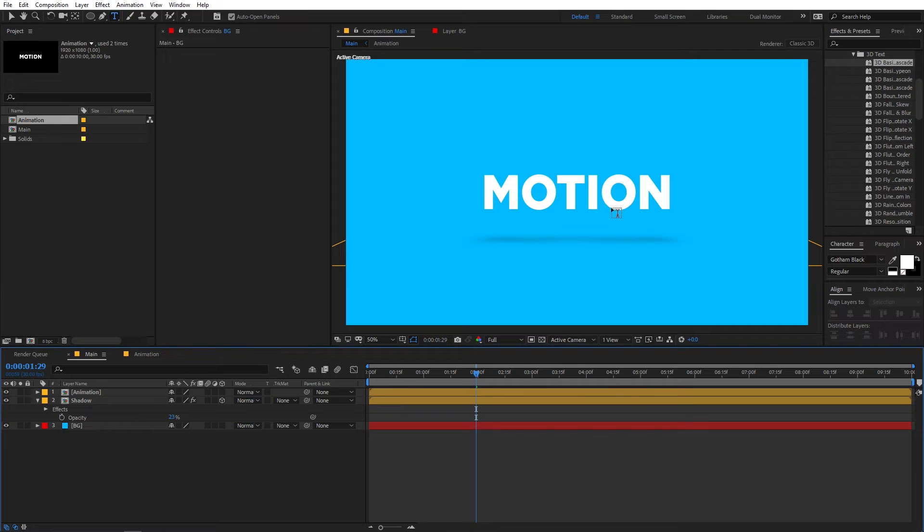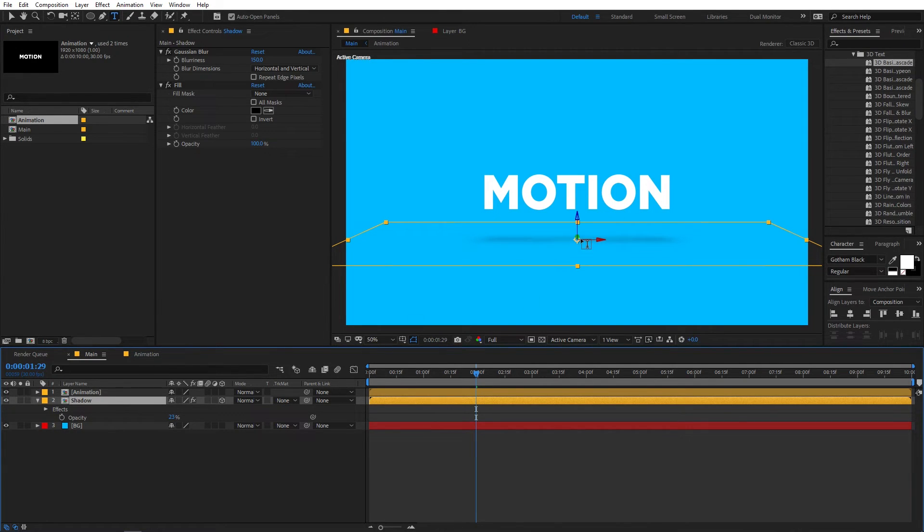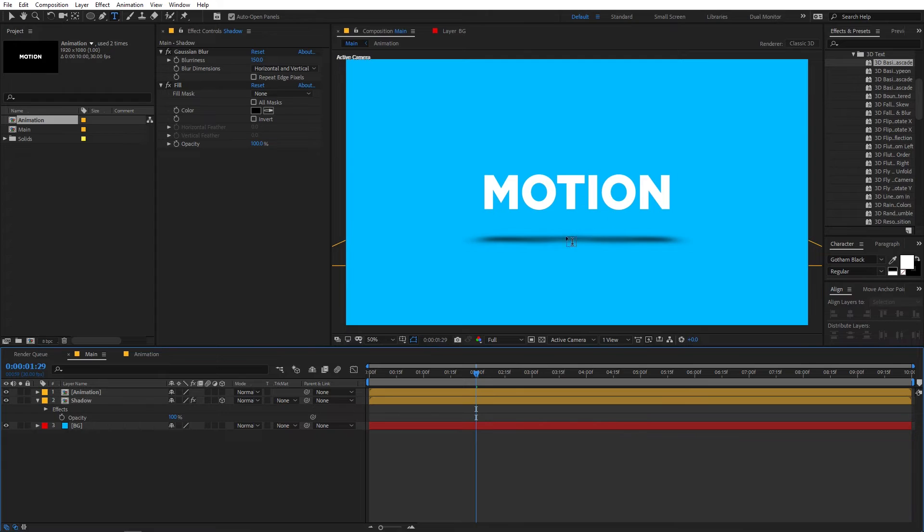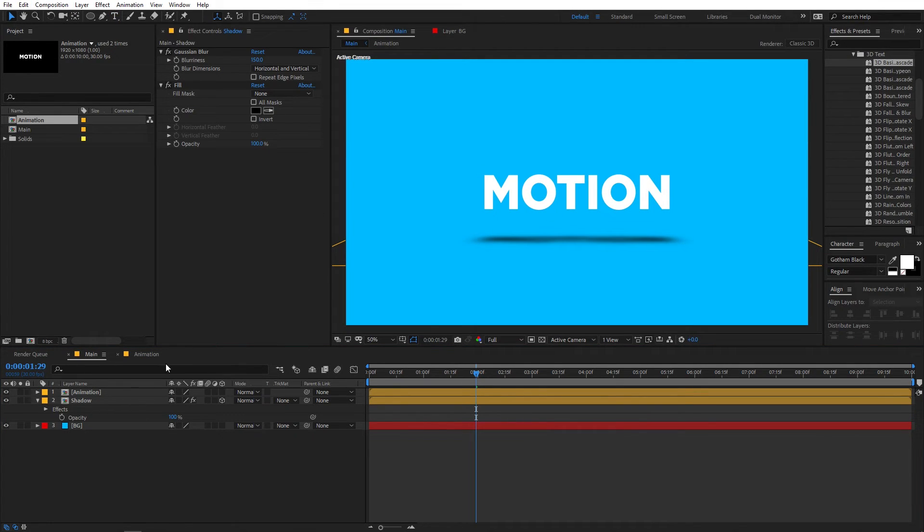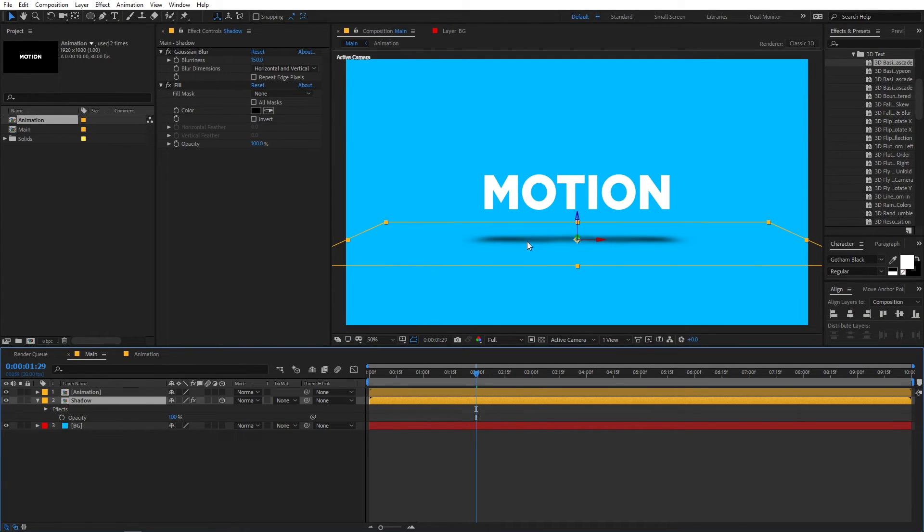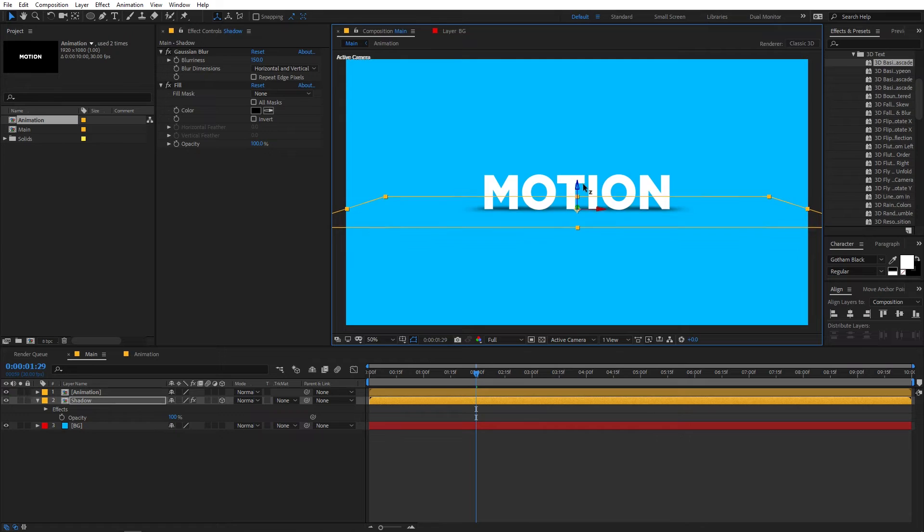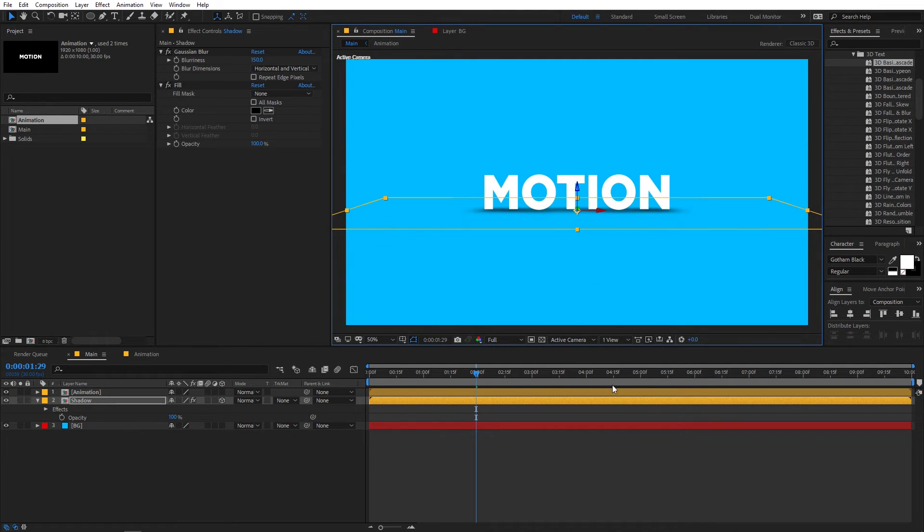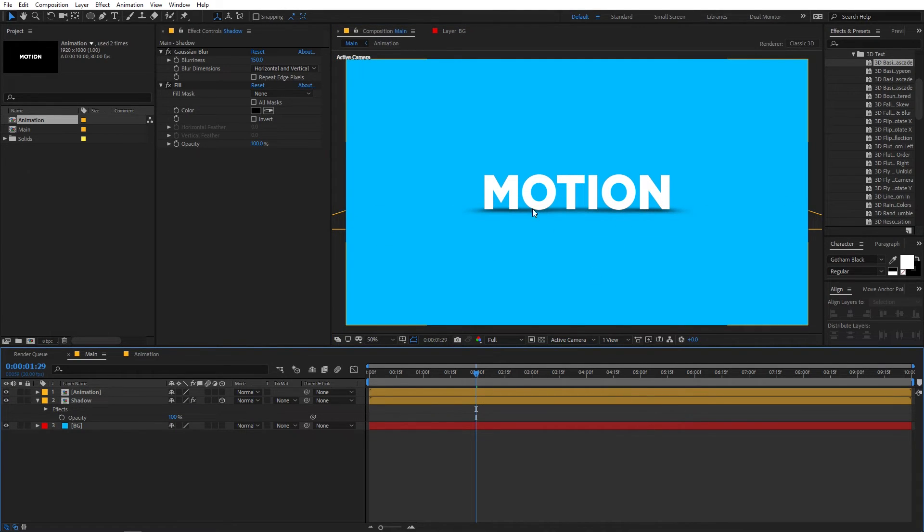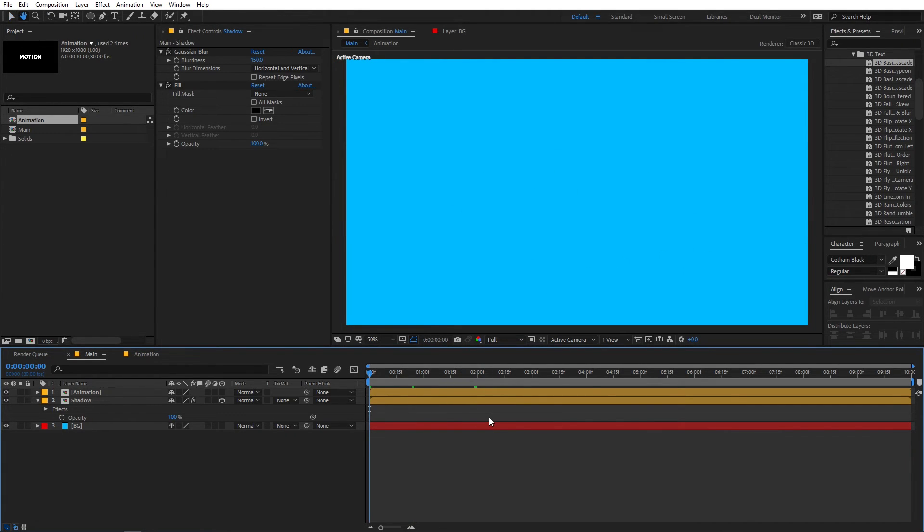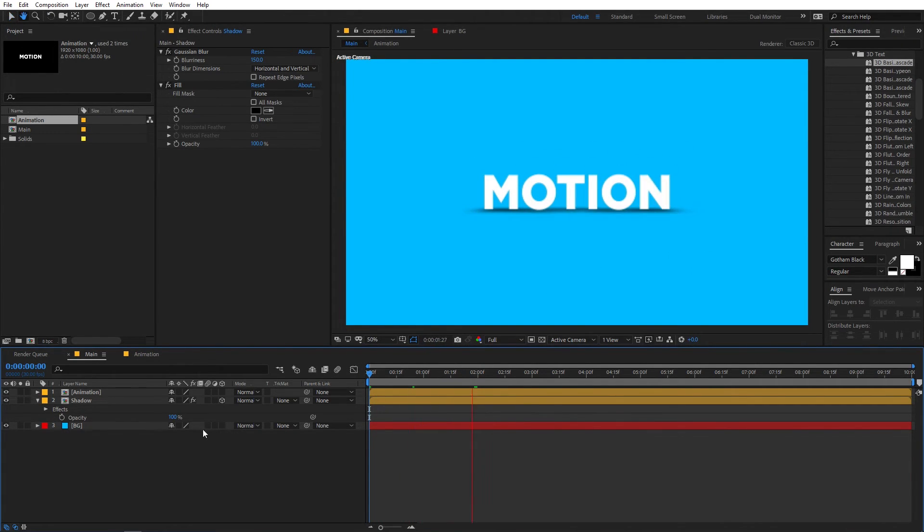Now if you want the shadow to be closer to your animation you can just simply select the layer and just move it really close to the text so that it gives an illusion that our text is standing on the floor. So if I play back here you can see we have this kind of animation.